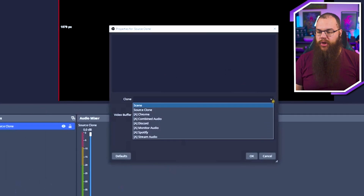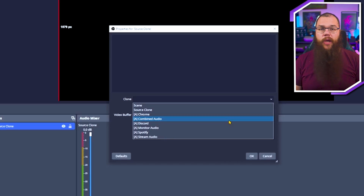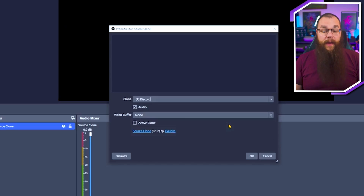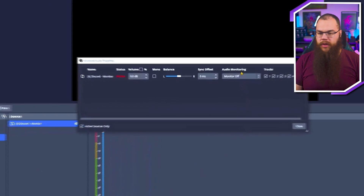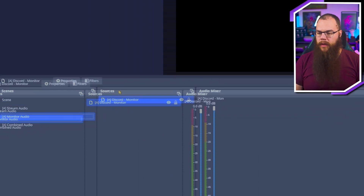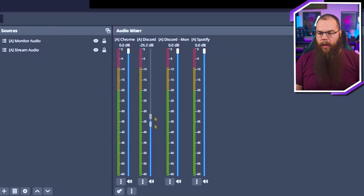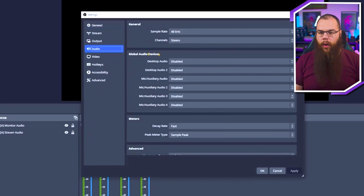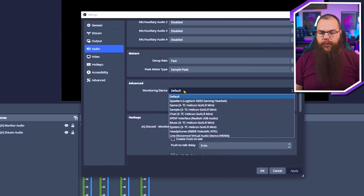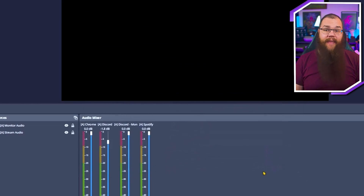Now head into your Monitor Audio scene and add a Source Clone. For the Source Clone, select the Application Audio Capture you want to clone - again we are going for Discord, but you can do this with every single one of them. Now you have two input sources for each of your applications. Instead of setting them to Monitor and Output in the Advanced Audio properties, set the originals to Monitor Off and the monitor ones to Monitor Only. As you can see, we can now lower the volume of Discord out to the stream differently from what we hear in our headset. If you can't hear anything in your headset, make sure to check your audio settings and set your monitoring device to your headset, then click Apply and OK.